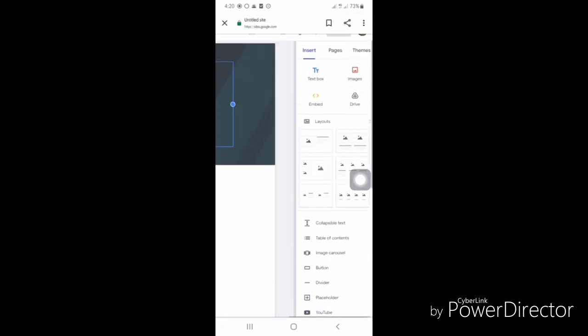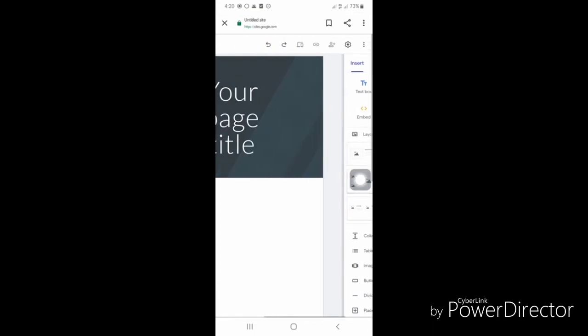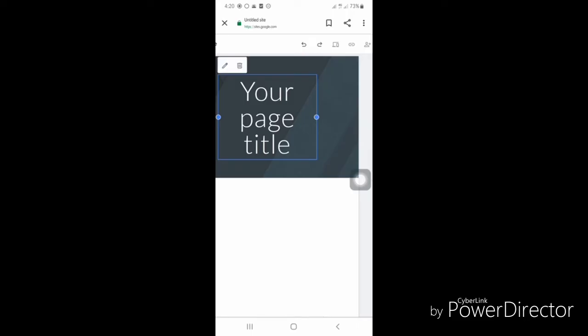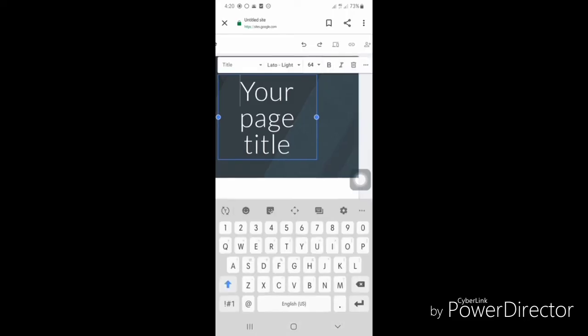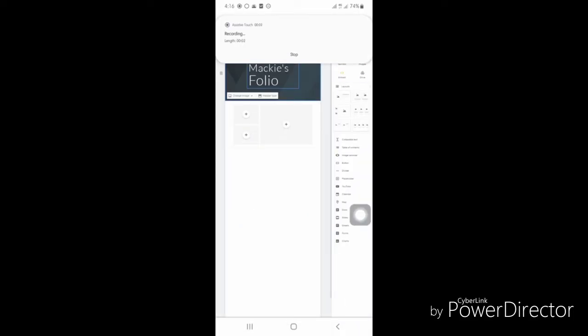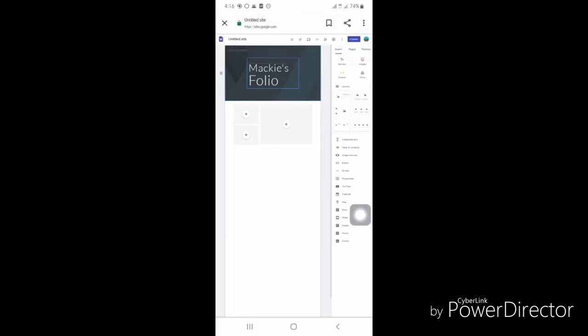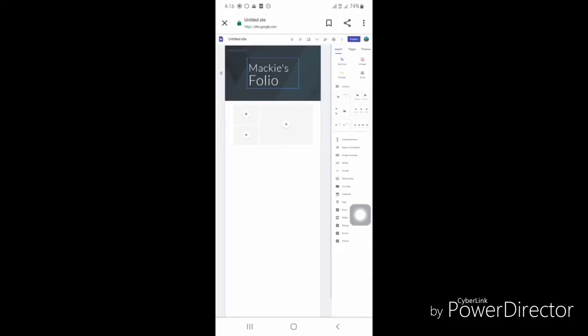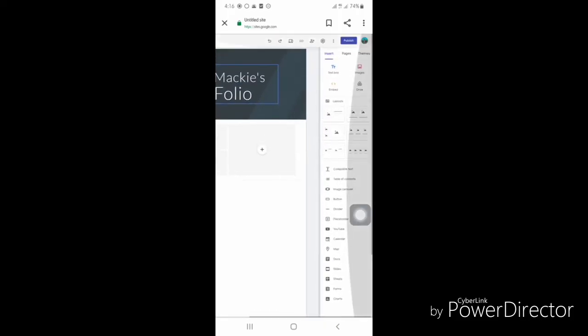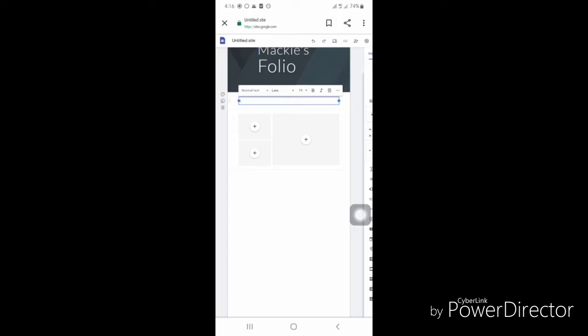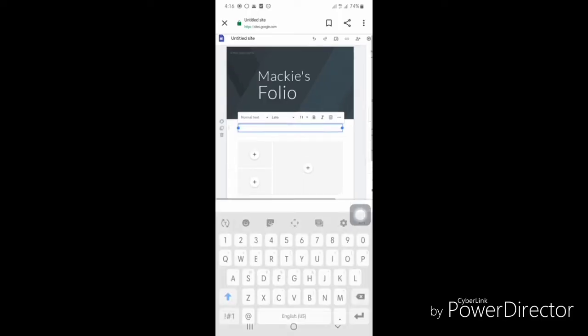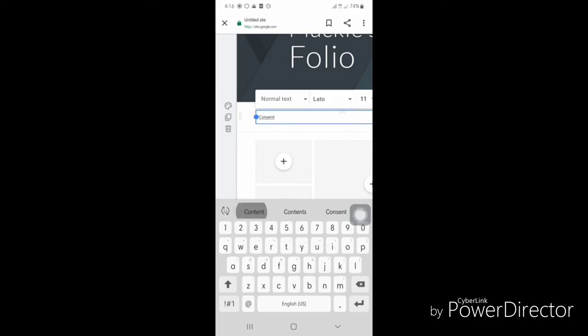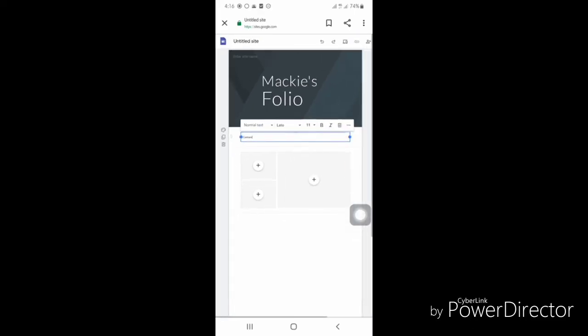First, you should rename your portfolio. For example, I'll use the title 'Mackie's Portfolio.' You can insert your own text or inputs in the slides as well.